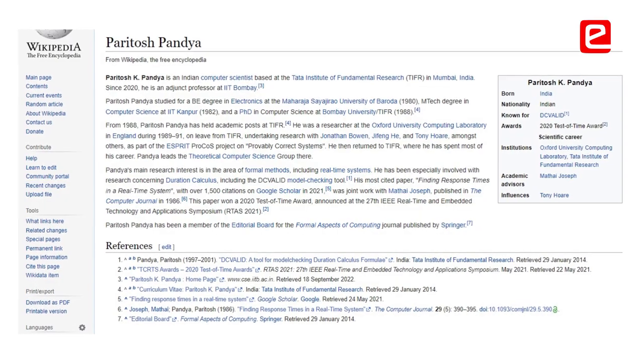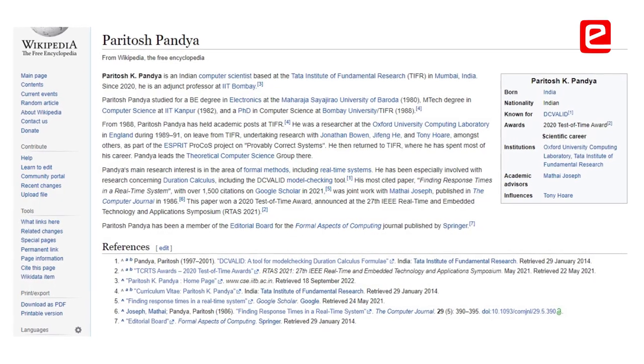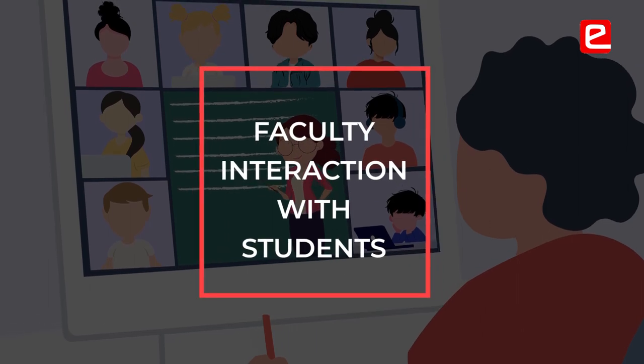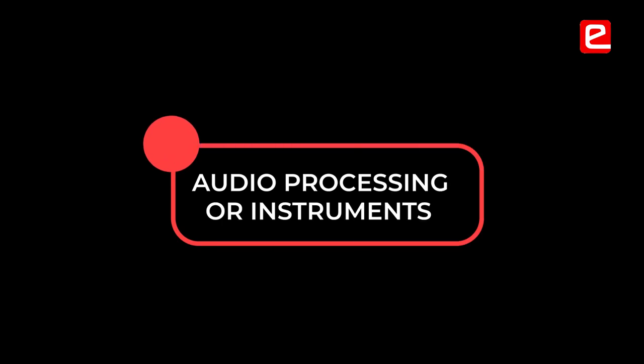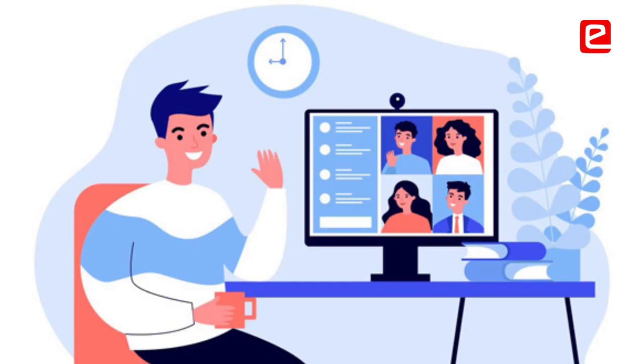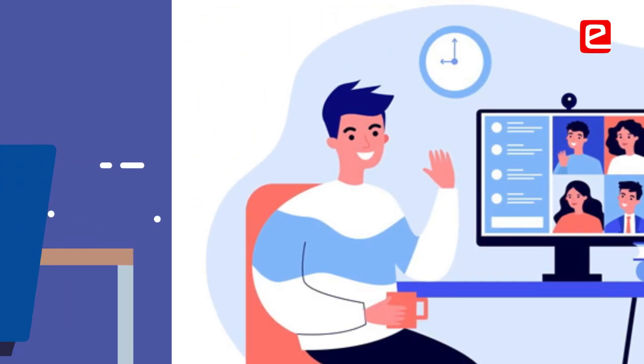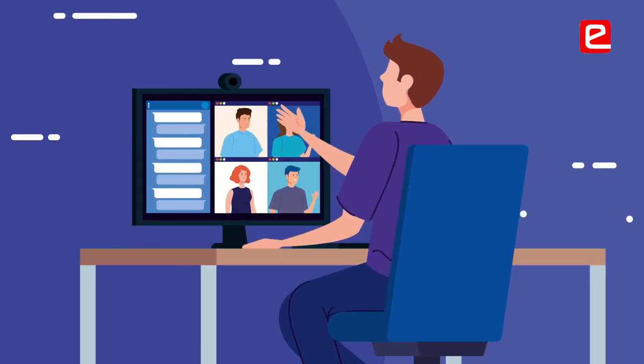From the very beginning, Parito sir was holding meetings — he would always keep online meetings so that we could interact with him and he would help us with the theory. We both don't have backgrounds in audio processing or instruments, so sir very much helped us from the beginning explaining how sound works, how effects can be applied to sound, and all the theory was taught to us at the start.